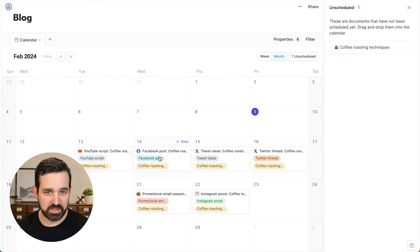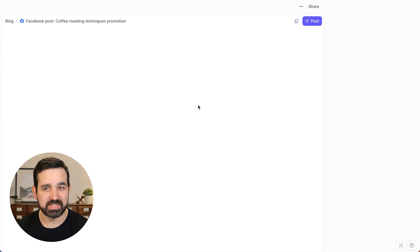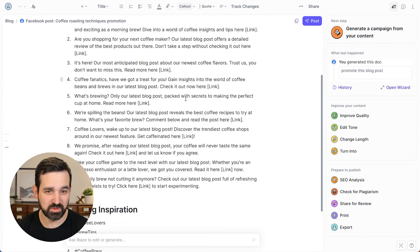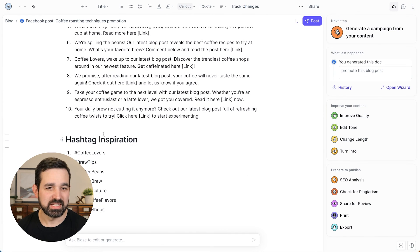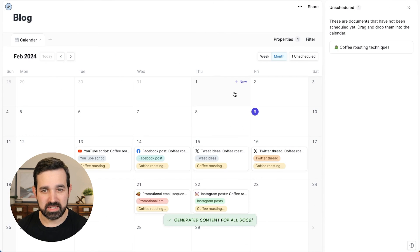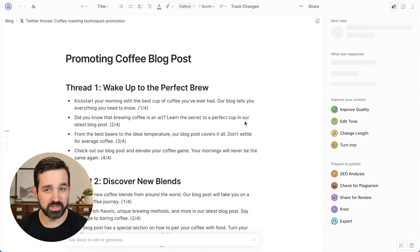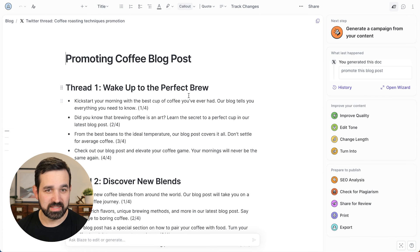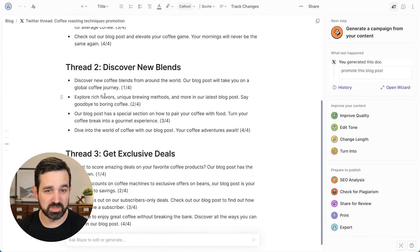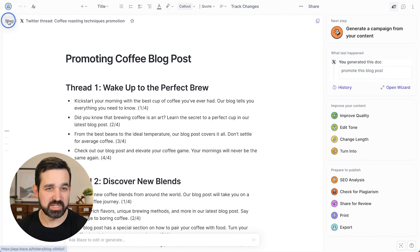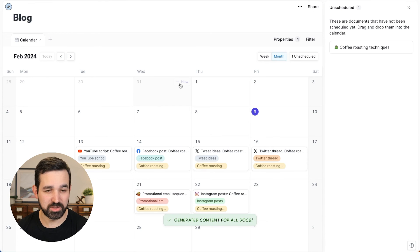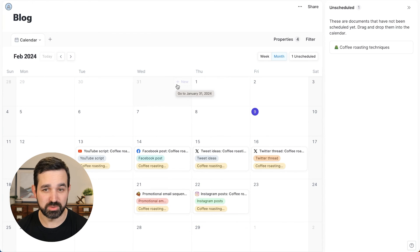So we can look and go into each piece of content and see that it is generating for Facebook. It has created several Facebook post ideas as well as giving me some hashtag inspiration. And we can look into something like the Twitter thread and see it's giving me multiple options here. So it's not just giving you one final version. It's giving you a bunch of really great drafts that you can then choose from.